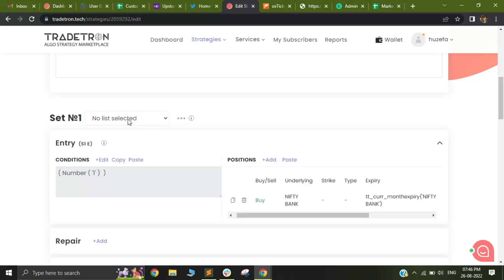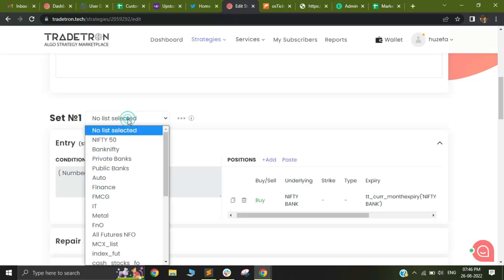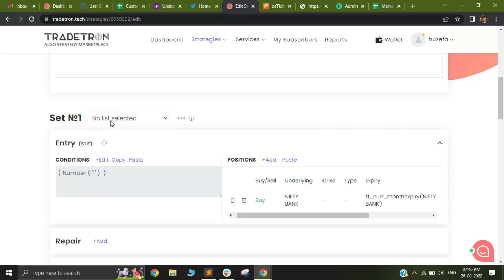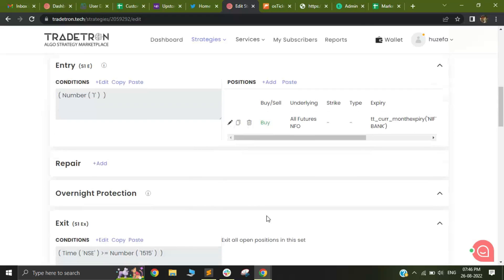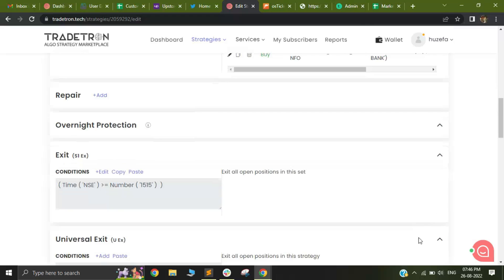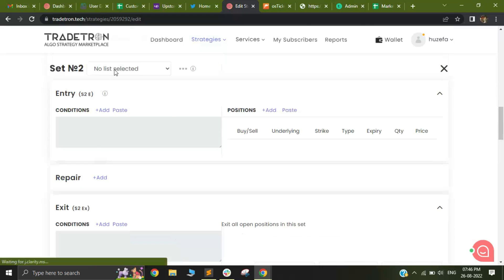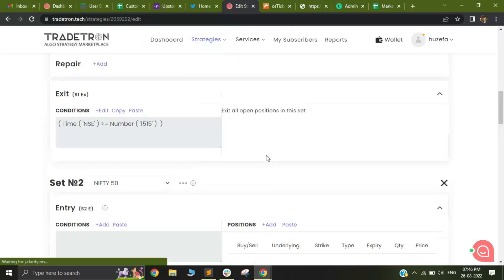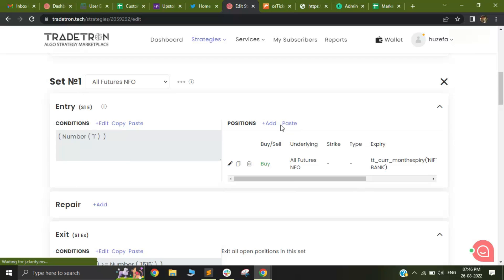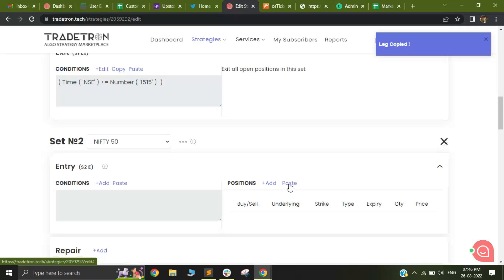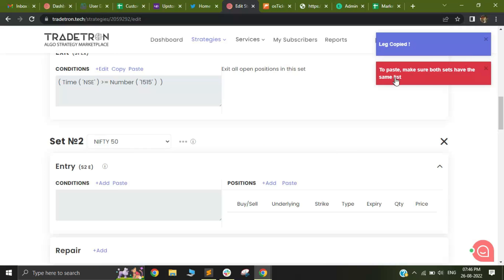One thing you need to remember is that if you select a list, let's say if I select a list as All Futures or NFO and below that I select a new set and I have another list as Nifty 50, I cannot copy a position from one list and paste it into the other.